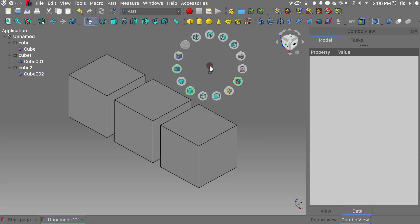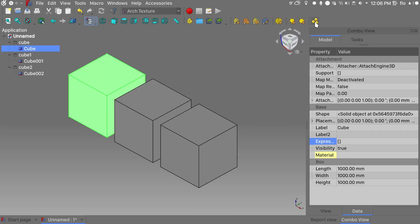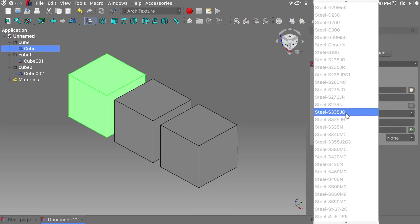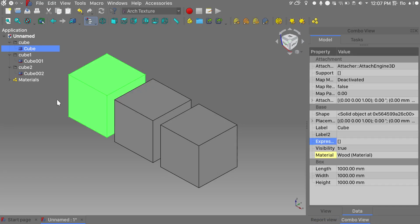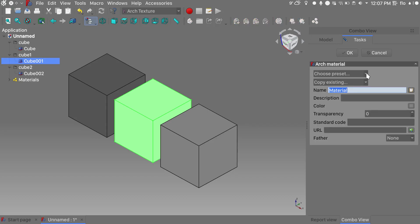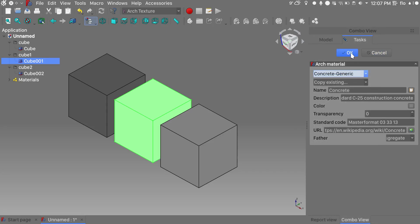What we need to do next is to go into the Arc workbench and select our first cube. I'll add a material, click add material, choose my preset — wood — and click OK. Then choose the second cube, add a material, and choose a preset — concrete generic — and click OK.